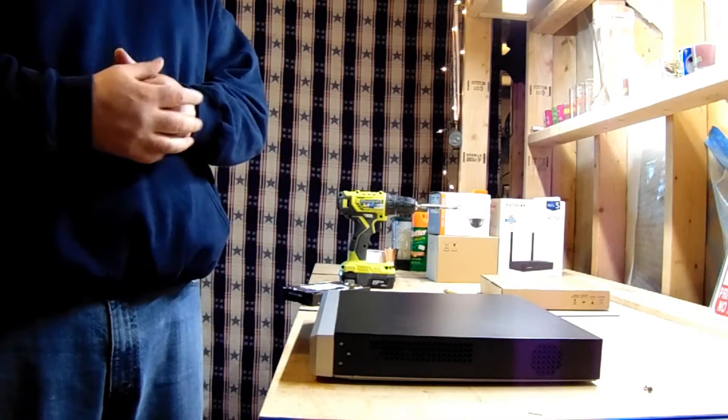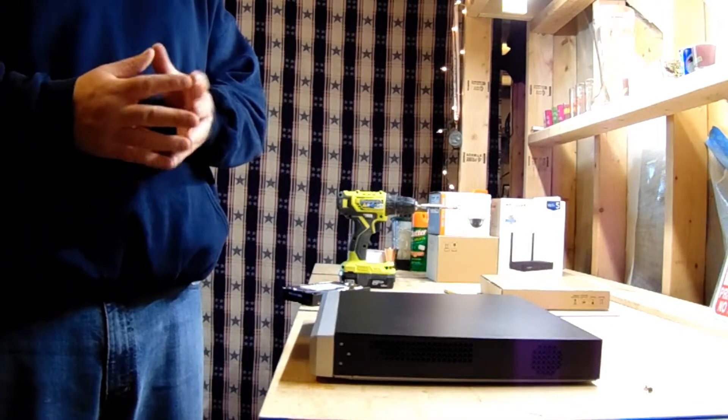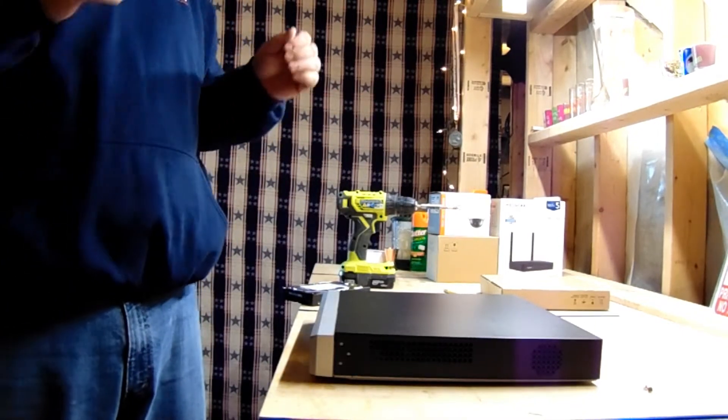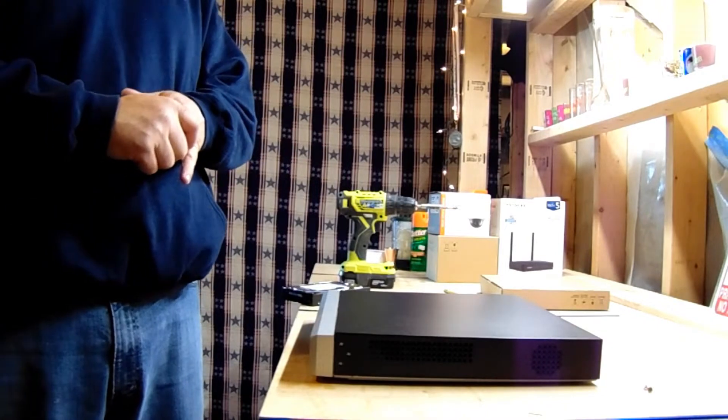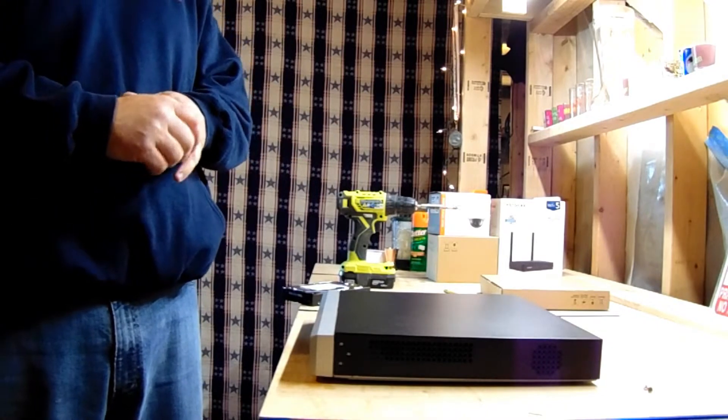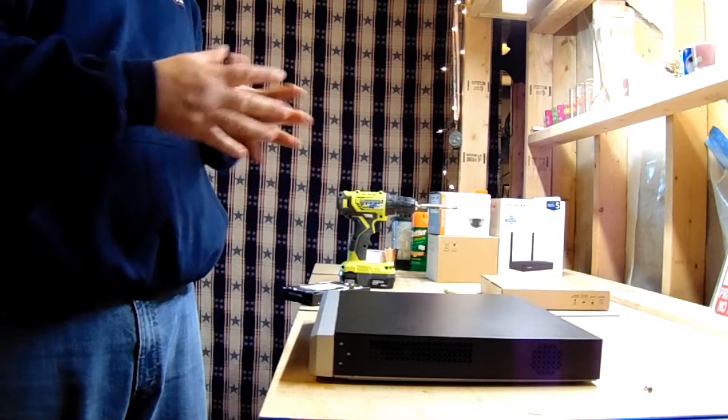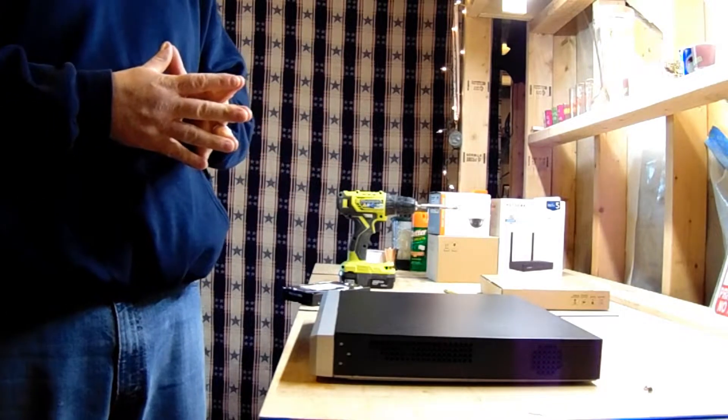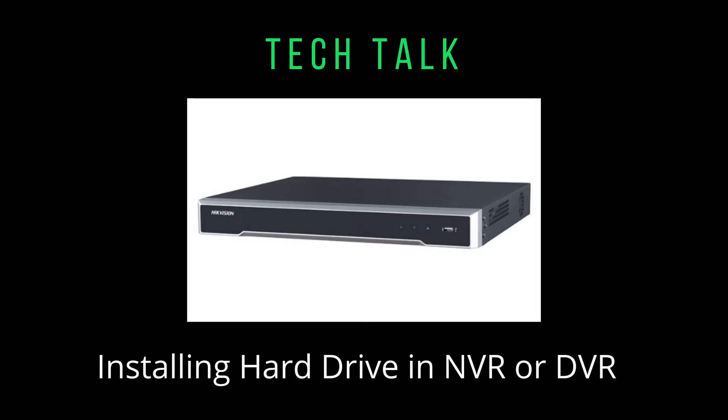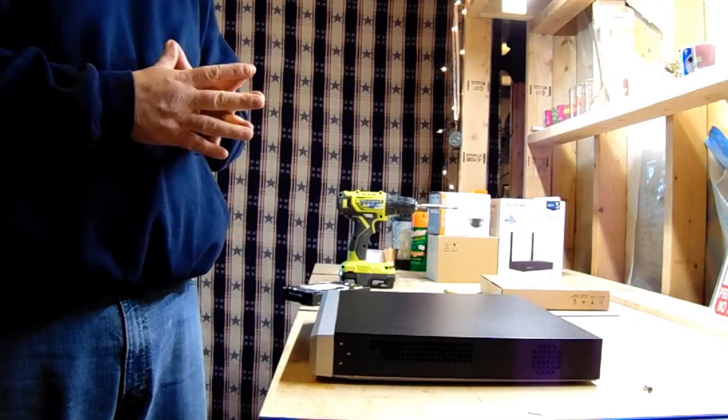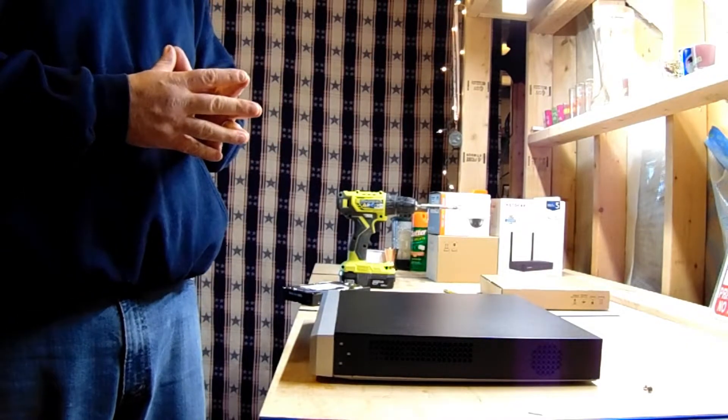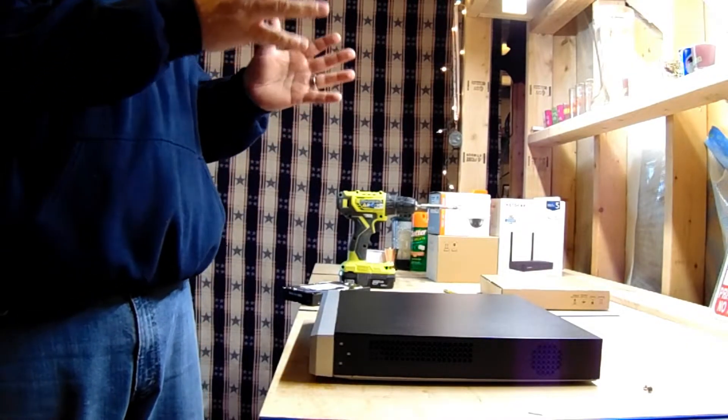Hello everybody, it's Fred with Wentworth CCTV coming at you today with a video on how to install a SATA hard drive in an NVR or DVR. It's the same for pretty much all manufacturers. We are going to be doing a demonstration with a Hikvision 8 channel POE NVR.